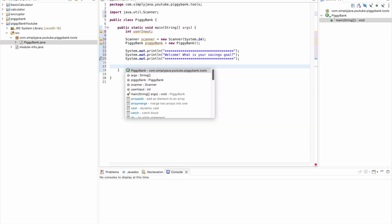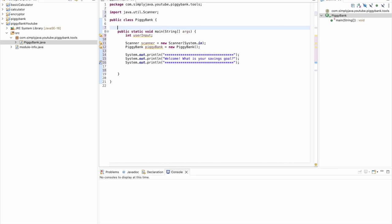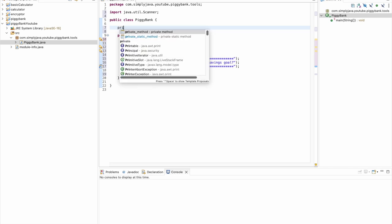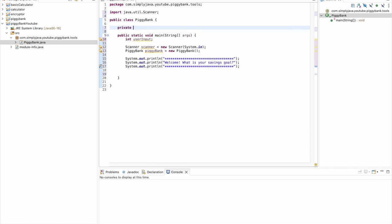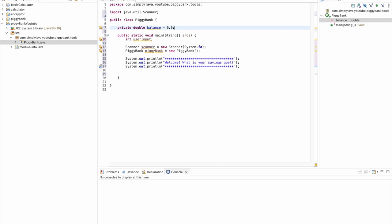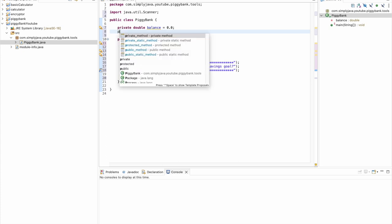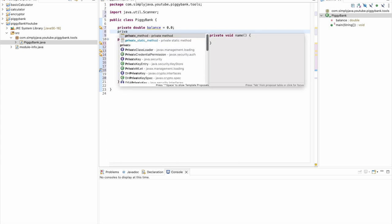The next thing we're going to do is go ahead and declare some class variables, global variables. The first variable we are going to declare is going to be a private double balance. This variable is how we're going to hold the balance information for our piggy bank. The second will be a goal variable, and that is what we will use to hold the value for our goal.